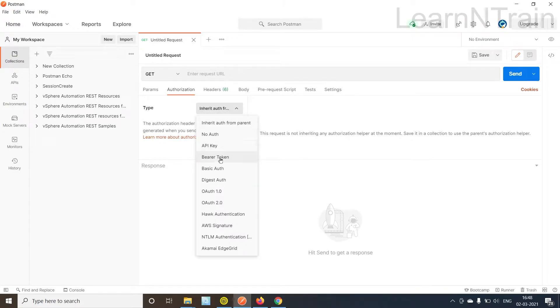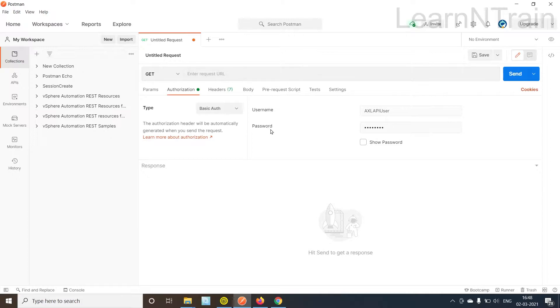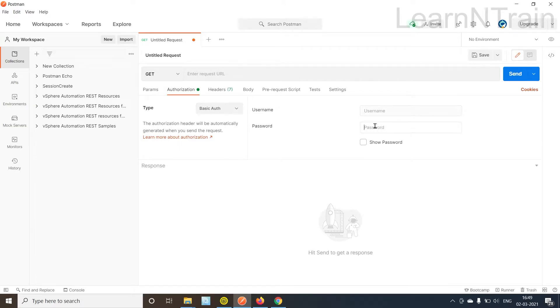For authorizing AXL API request we can use the basic auth authorization header. When you open it for the first time the username and password fields are empty so I have cleared these fields.